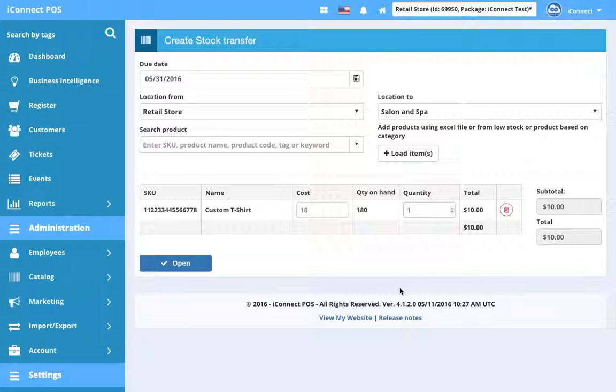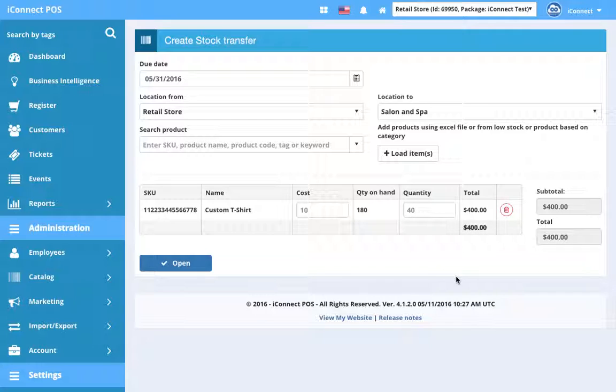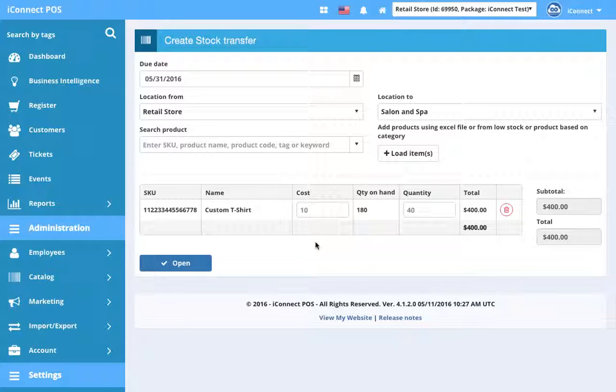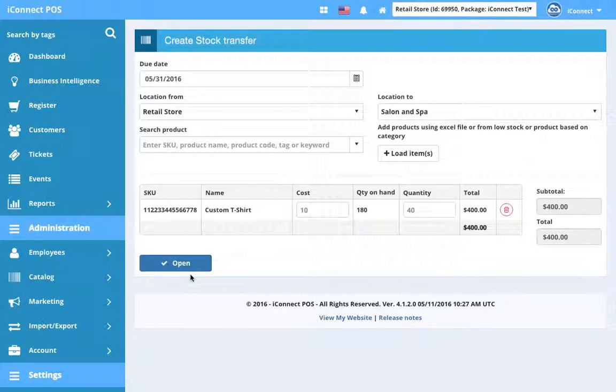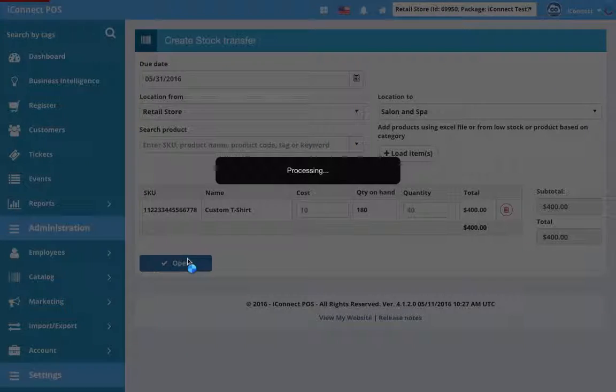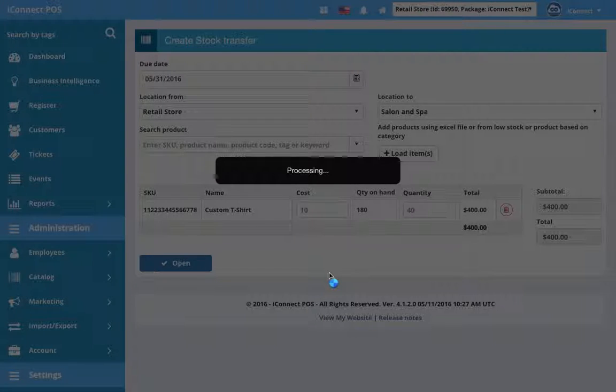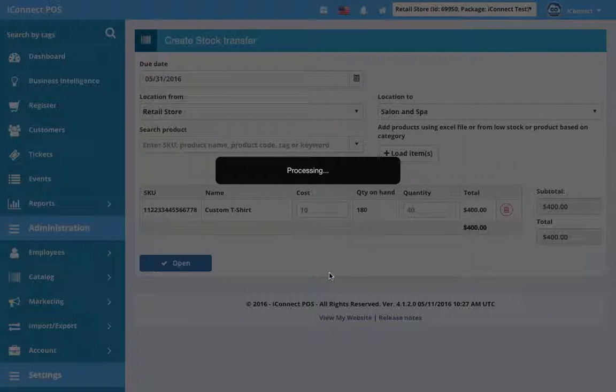Now we're going to transfer them to the salon and spa. We're going to give them 40 of those that we just received, so we know that $400 worth of merchandise is getting transferred now from the retail store to the salon and spa. You have a subtotal and a grand total, and just like with the purchase order, we're going to go ahead and open that.